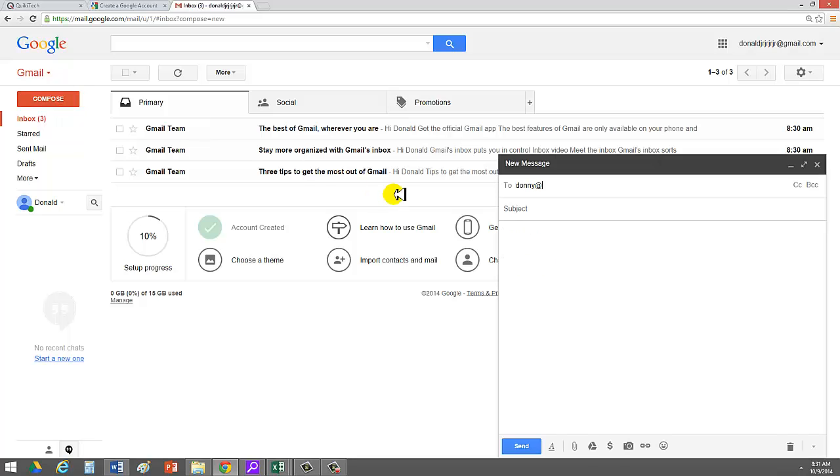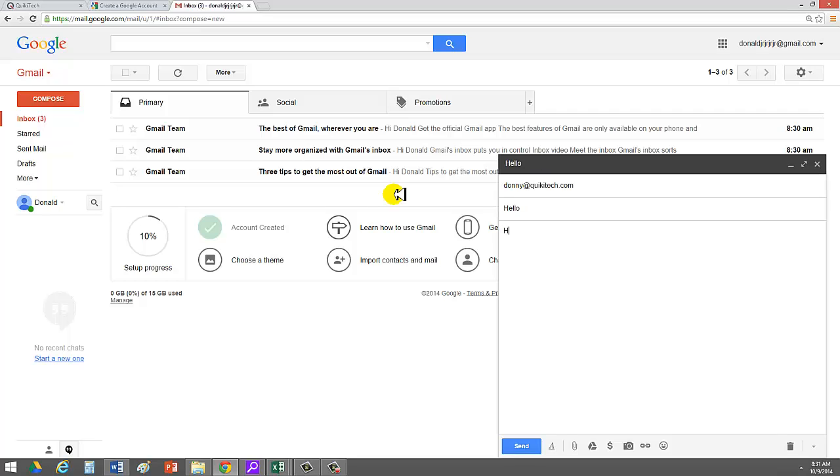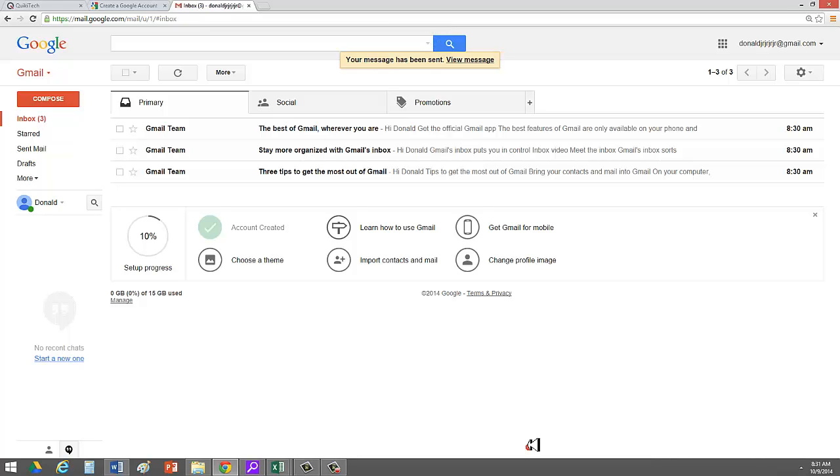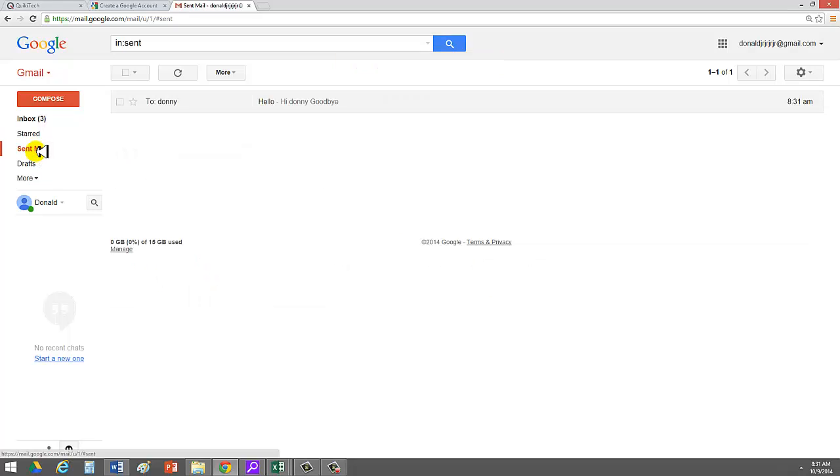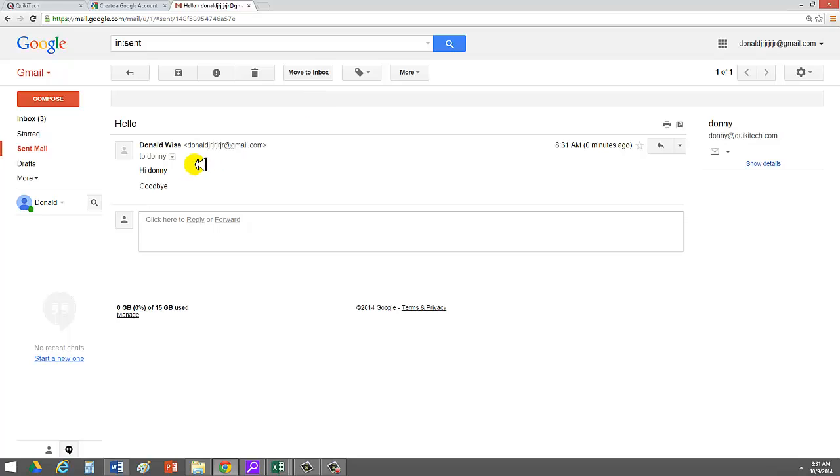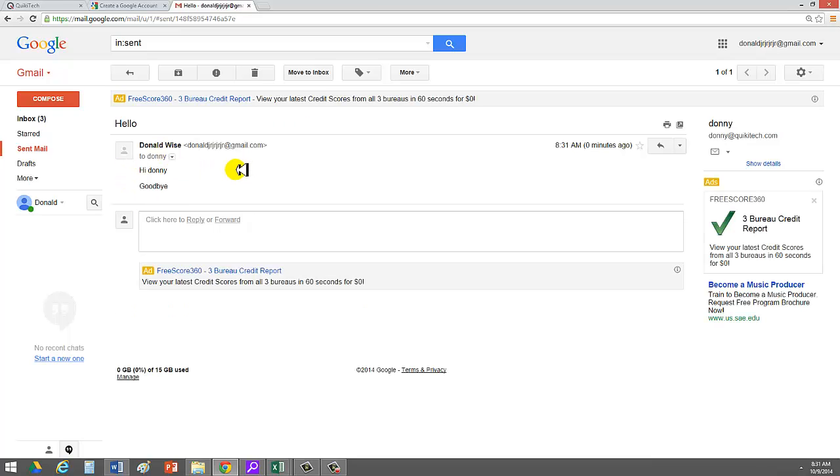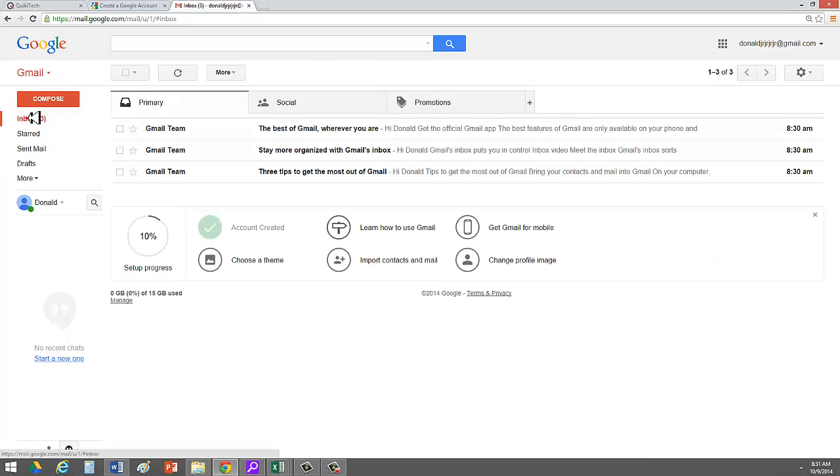I can go ahead and send an email to Donnie at Quickie Tech. Just say, hello. Hi, Donnie. Goodbye. And then, down here, I click Send, and I've sent my first email. I know I've sent it because I can go to my sent mail right here on the left. Click Send Mail. Wait a few seconds. And there it is. It says Donnie. I can click it, open it, and review.